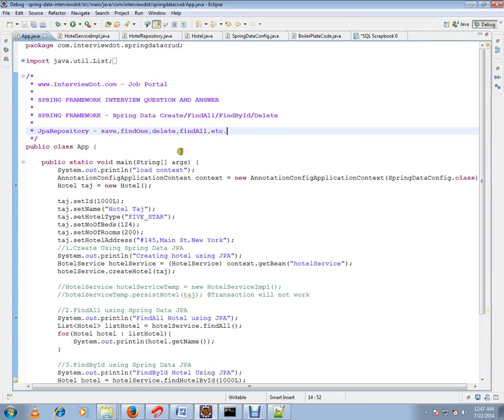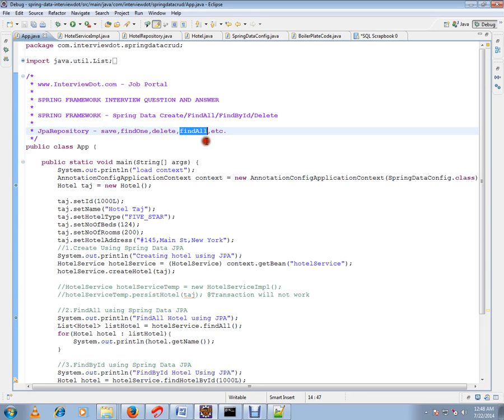Hi, this video is from interview.com, a job portal. In this video I'm going to talk about JPA repository find all method. I'm going to show you a demo for find all API.